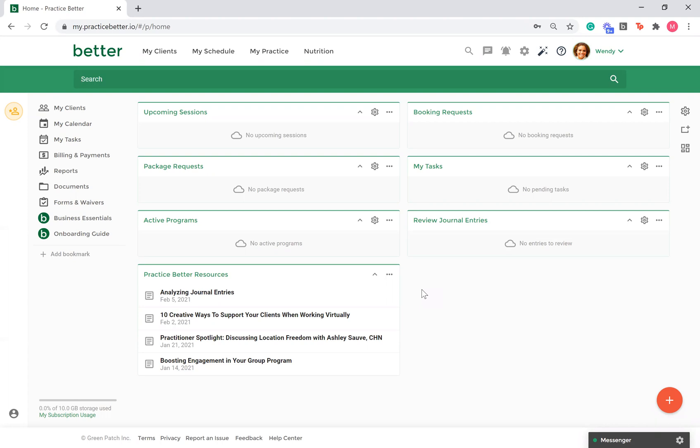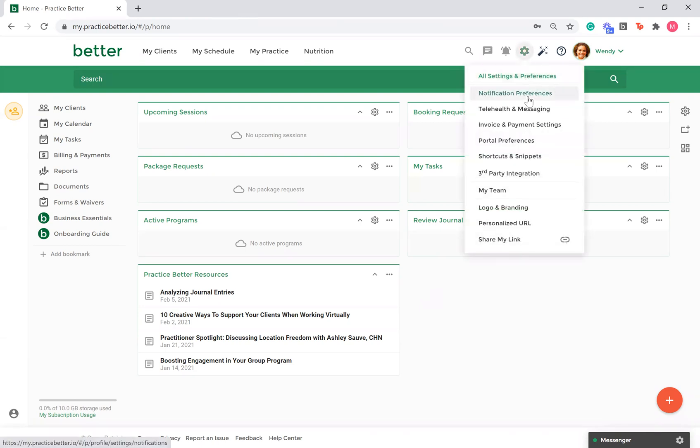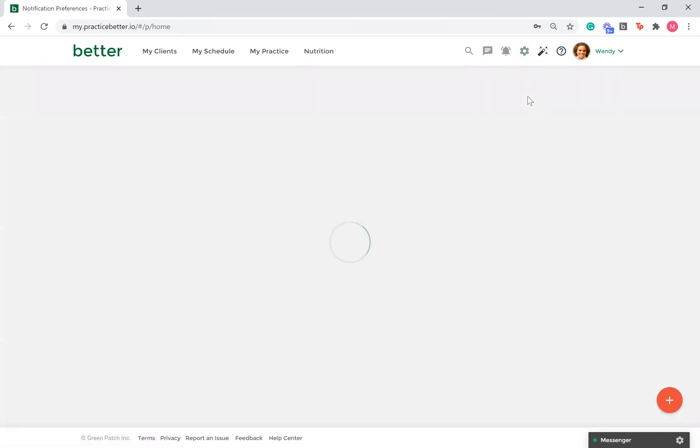This functionality is available on our ProPlus and Team Plans. To locate your email templates, go to the gear icon in the top right hand corner and select notification preferences.